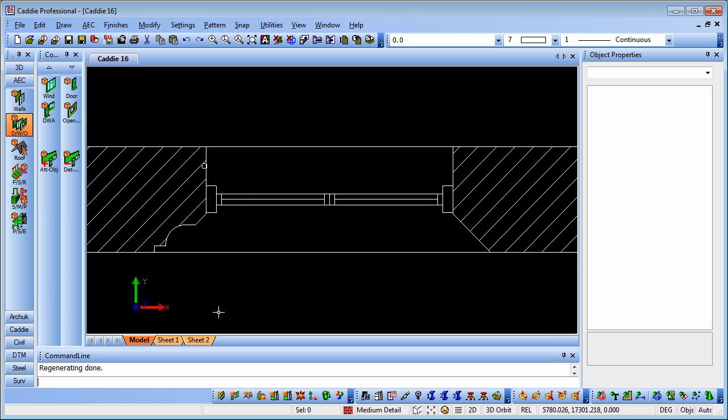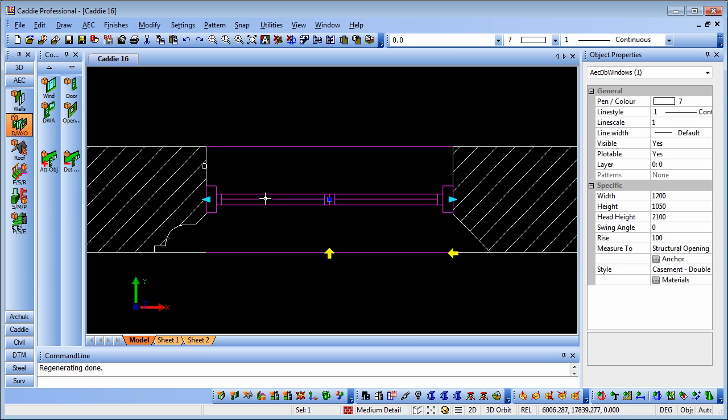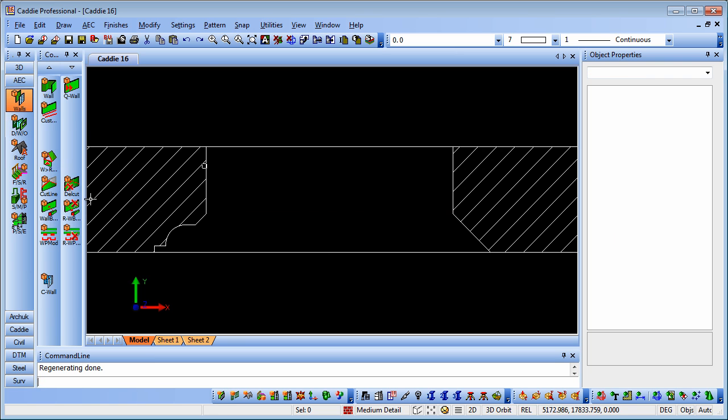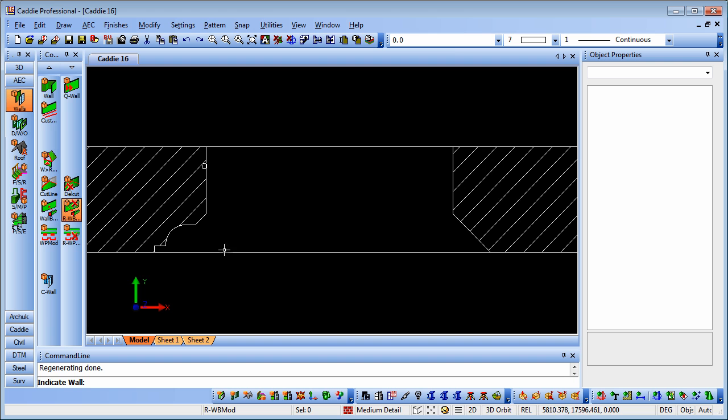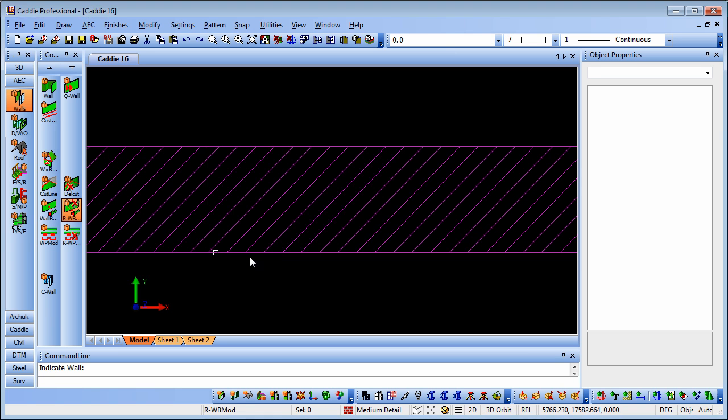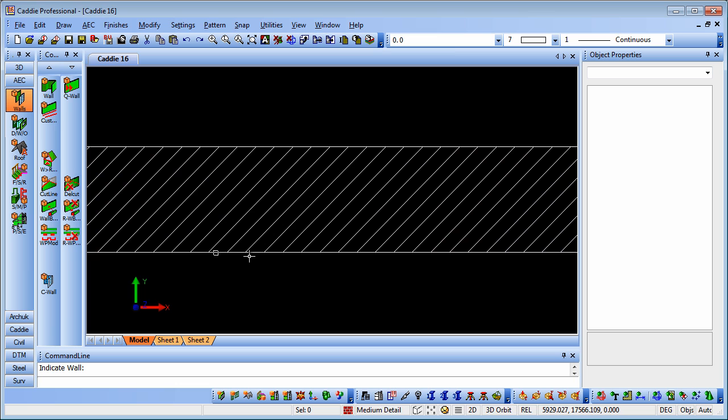If we choose to delete the window, then what we can do is we can select the window, and we see how it's selected there, hit the Delete key, and the window is gone. To remove the associated body modifier, we go to Walls, choose Remove Body Modifier, and it will indicate the wall, and then we have a choice of All or Individual. And there, the opening is gone.